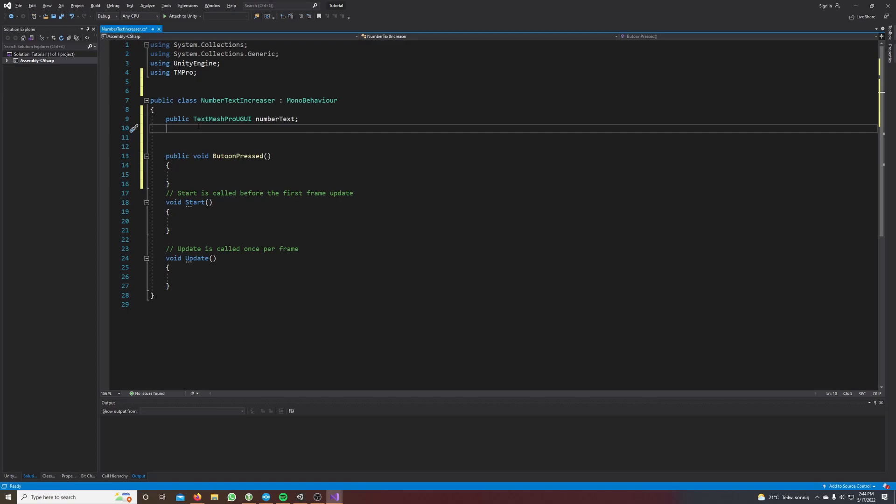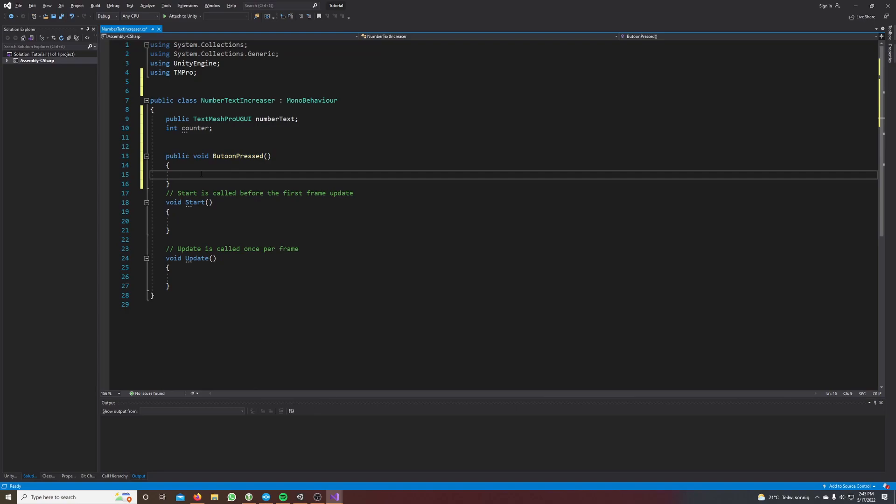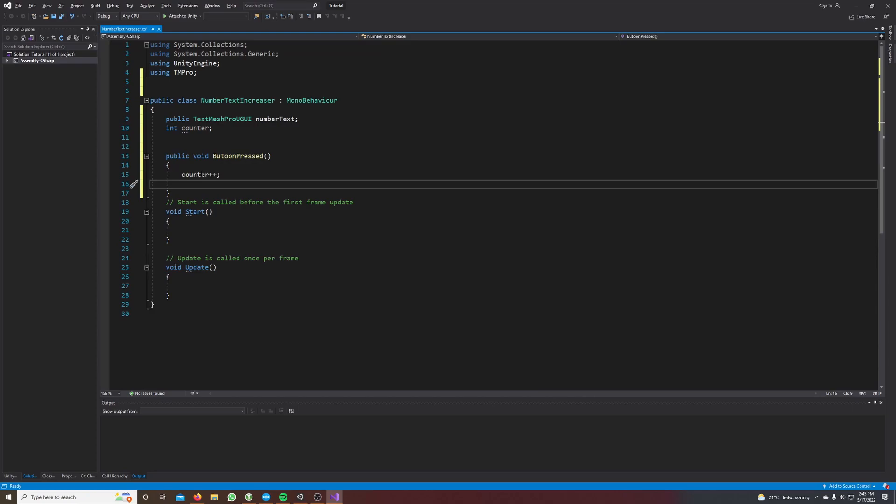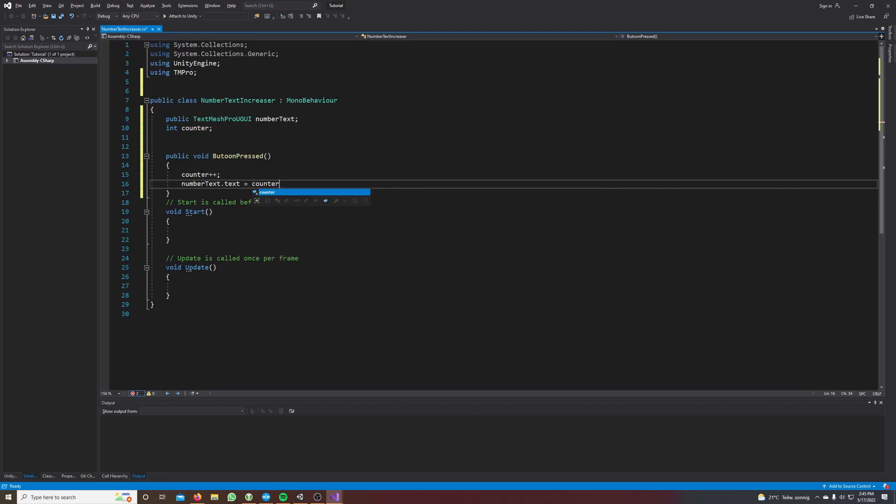We also need a counter which we will increase every time we press on this button. So every time this method gets called, the button press method, we want to increase the counter by one and then we want to set the number text text to our counter value. And don't forget to make it a string.